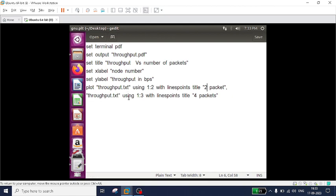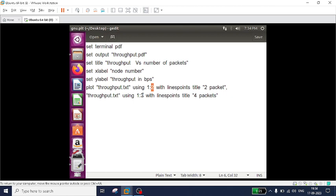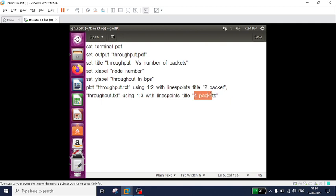Again I am plotting throughput.txt using columns 1 and 3 - the first column is node number, and the third column is the throughput for 4 packets - with line points titled '4 packets'. You can give any name. Just save it and close it.